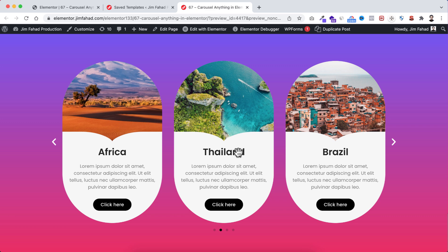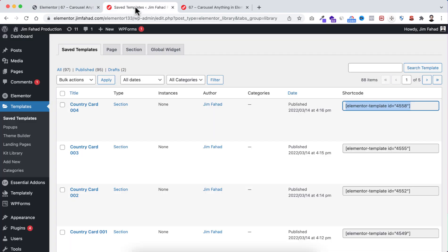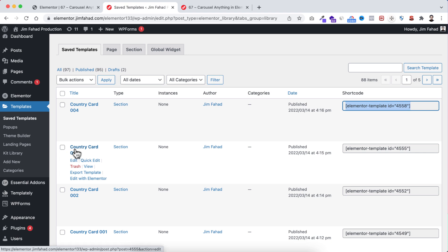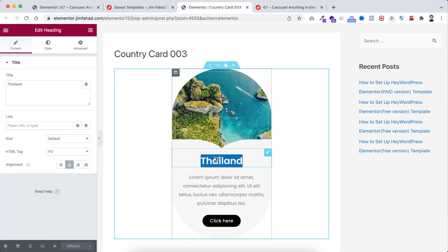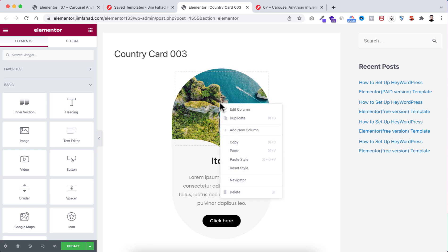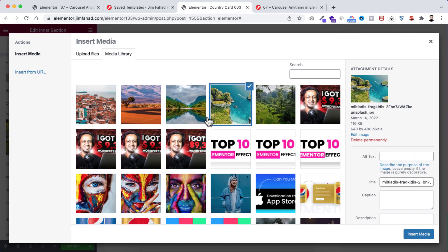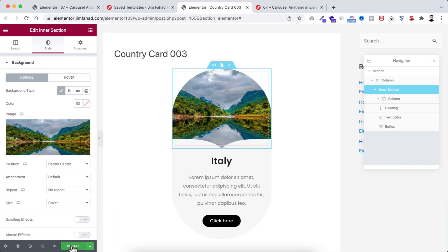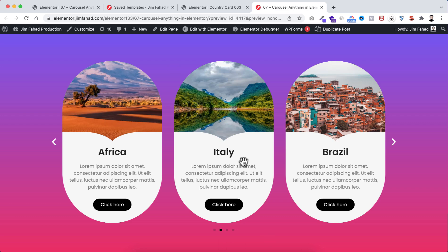Now if you want to change any image or title from inside this carousel, you cannot do it from inside the slider — you need to go back to your saved templates. For example, if you want to change something inside Country Card 003, click 'Edit with Elementor', opening it in a new tab. Here we can see only the template. Let's say instead of Thailand I want to say 'Italy', and I also want to change this image. Navigate to the inner section using the navigator, go under its style tab, change the image, click insert media, and then click the green update button.